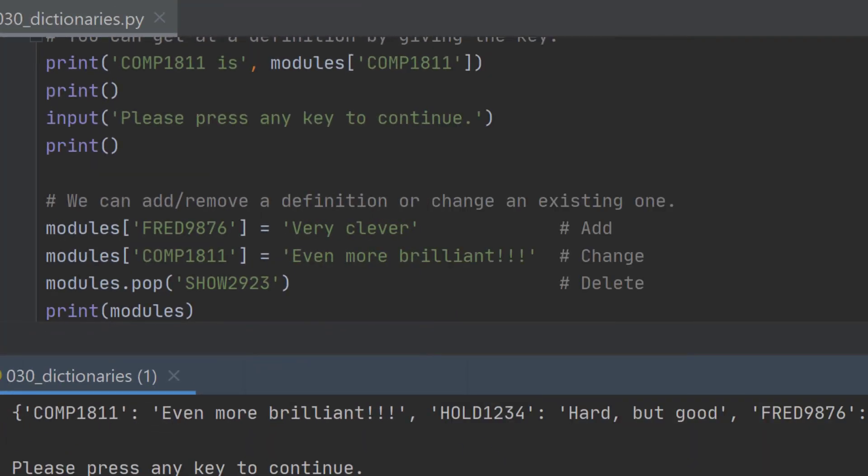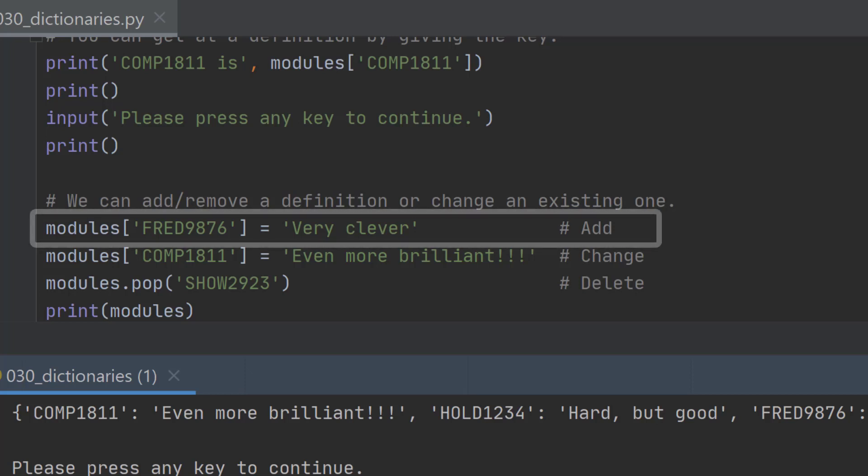But we can do more than that. We can add, change and delete items in a dictionary. We can make the values different if we want to. We can't change the keys but we can change the values. So we can add a new value just by telling, we can add a new definition by just telling it what the key and the value is.